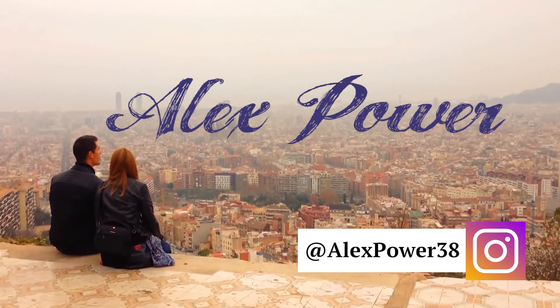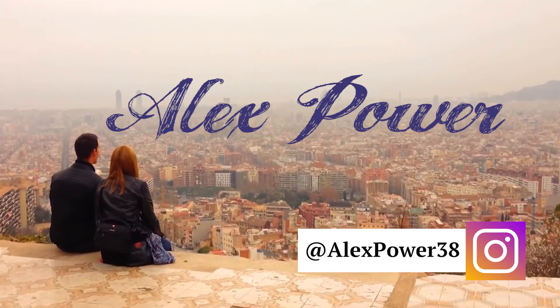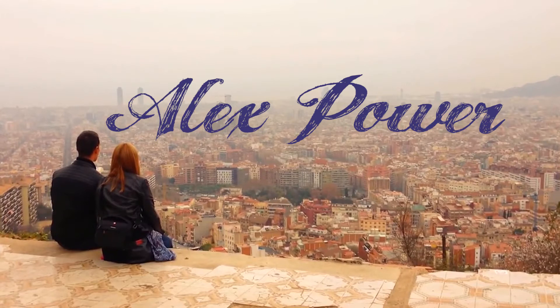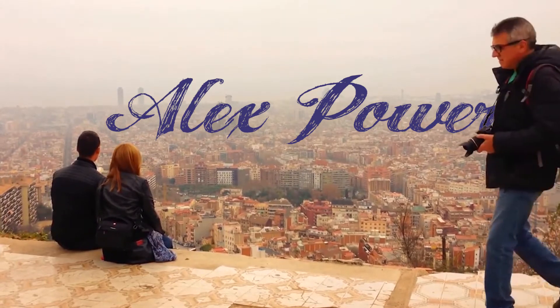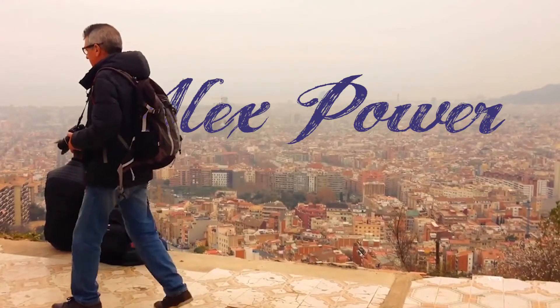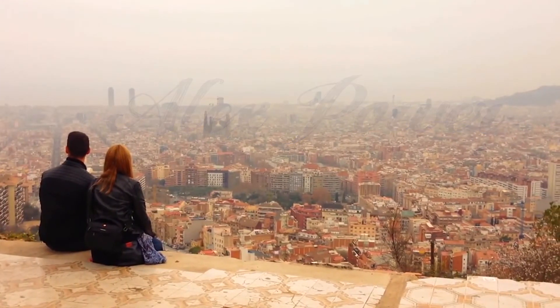Hey this is Alex Power and in today's tutorial I will show you how to put text behind object in your video with Adobe Premiere Pro CC 2017. Let's get started.